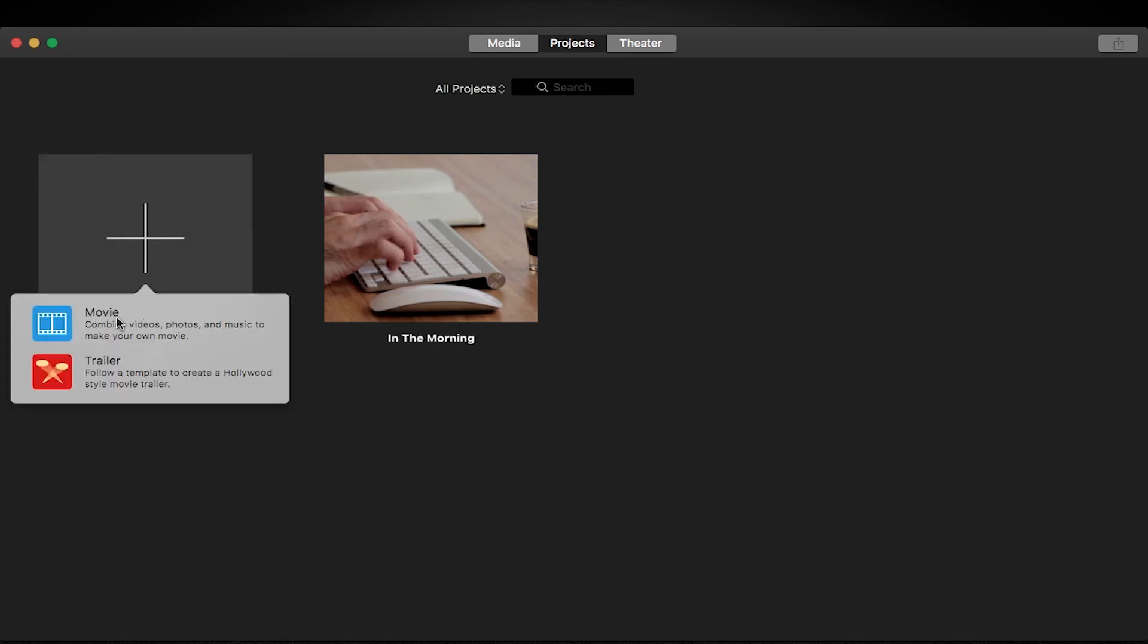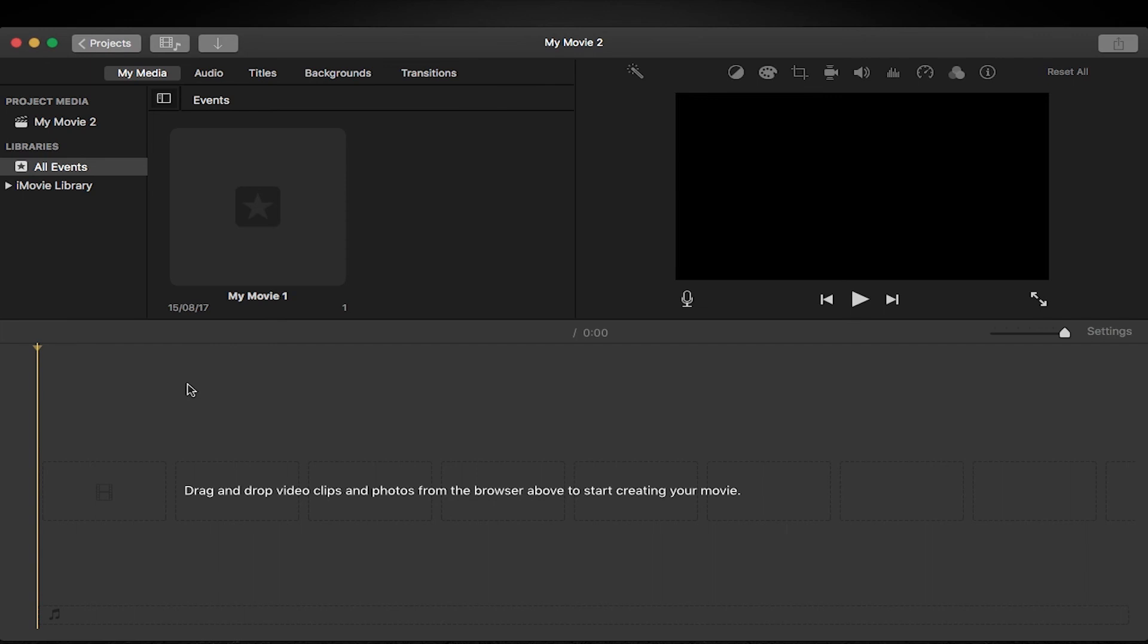But what we're going to do is we're going to click on create new. So that'll create a new project. We select movie and it'll load up a timeline for us. Once your timeline has loaded you'll see something roundabout like this.